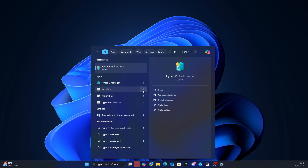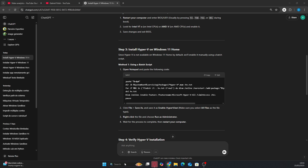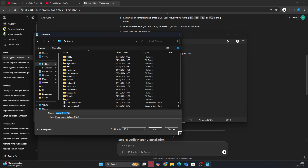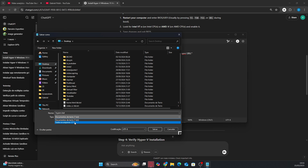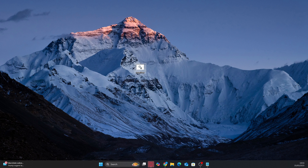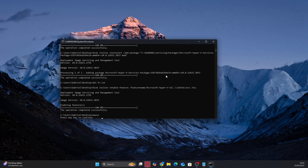Now, if you have the Windows Home version like me, Hyper-V won't appear in the features list, but don't worry — there's a way to install it. I'll leave the necessary code in the video description. You just need to follow the instructions I'll provide on GitHub. Basically, you will copy the code from GitHub and paste it into Notepad on your PC. After that, save the Notepad file as a .bat file and select 'All Files' when saving. Then simply run it as administrator. After that, restart your computer.